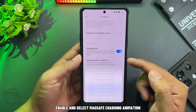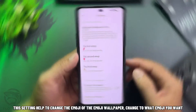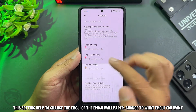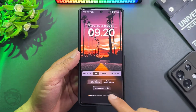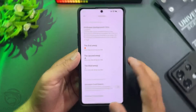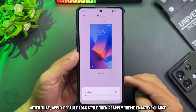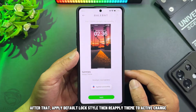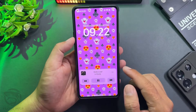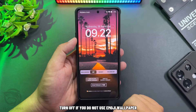Enable and select MagSafe charging animation. This setting helps to change the emoji of the emoji wallpaper — change to whatever emoji you want. After changing three emojis, apply the default lock style, then reapply the theme to activate the change. The emoji wallpaper has now changed. Turn it off if you do not use the emoji wallpaper.